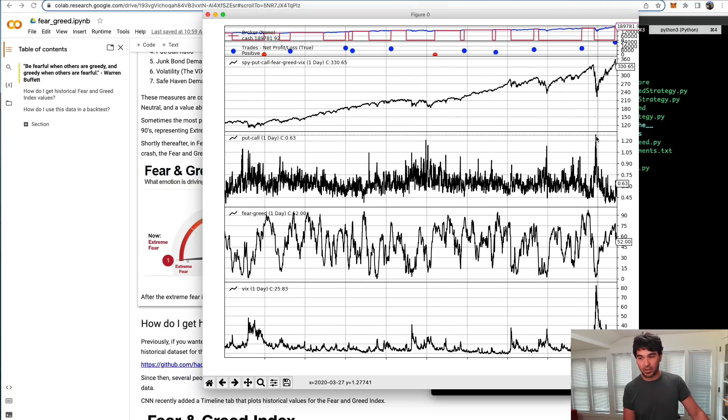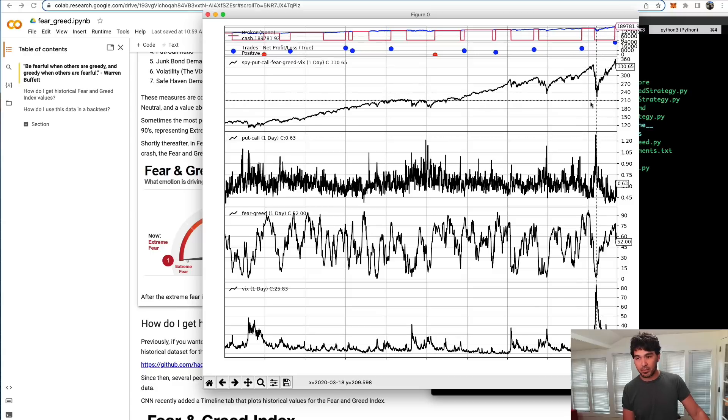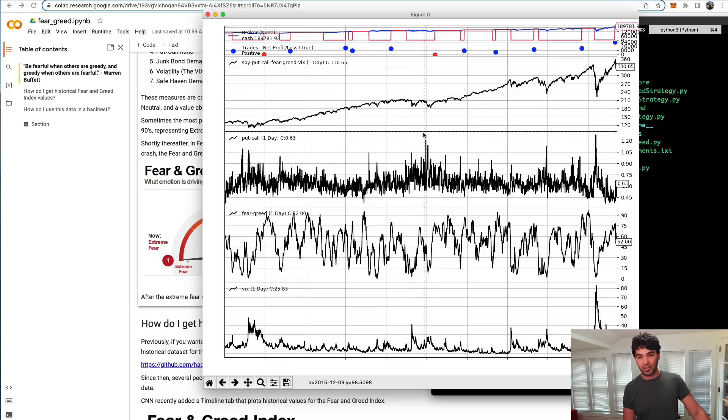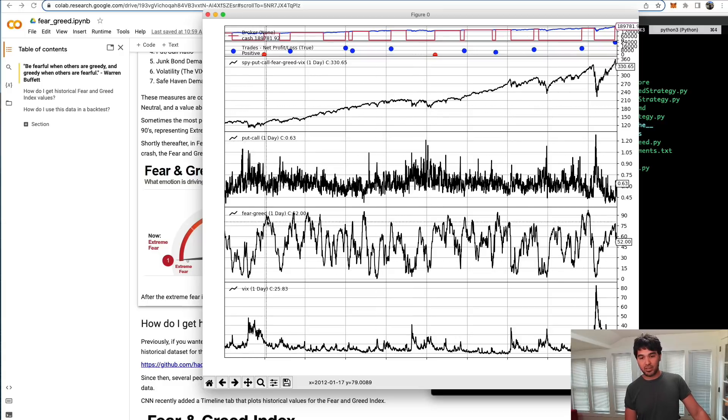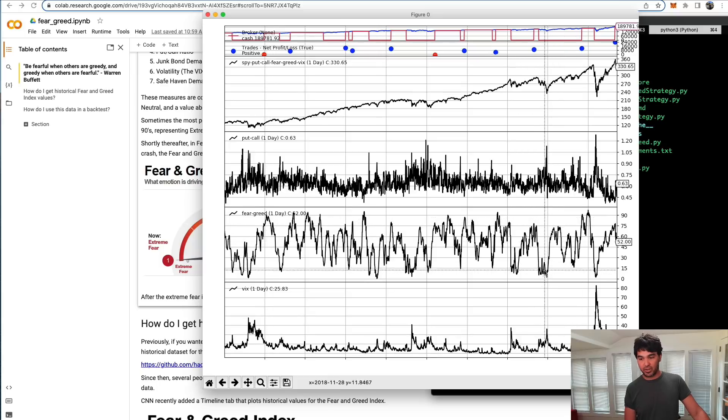You can see the put-call ratio values here. That's very elevated during this capitulation bottom. You can see this bottom here, put-call ratio is high. You can see in 2016, put-call ratio is high. You can see where I plotted the fear and greed index values here. You can see extreme fear at this bottom in 2018.